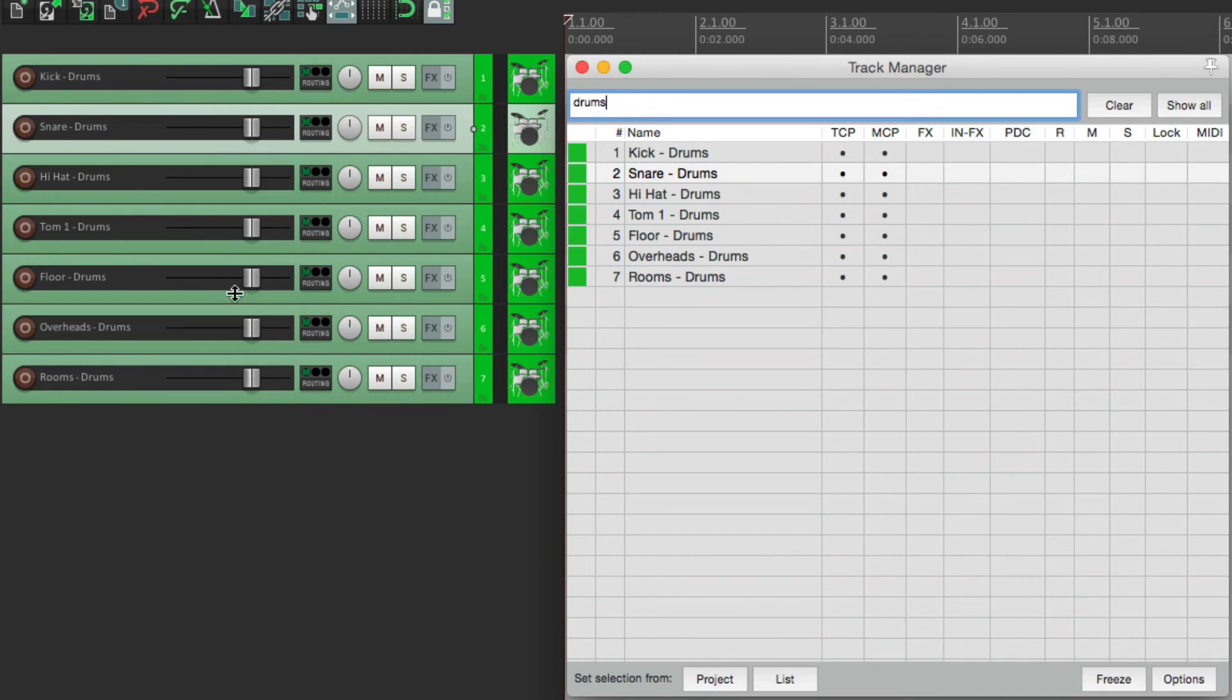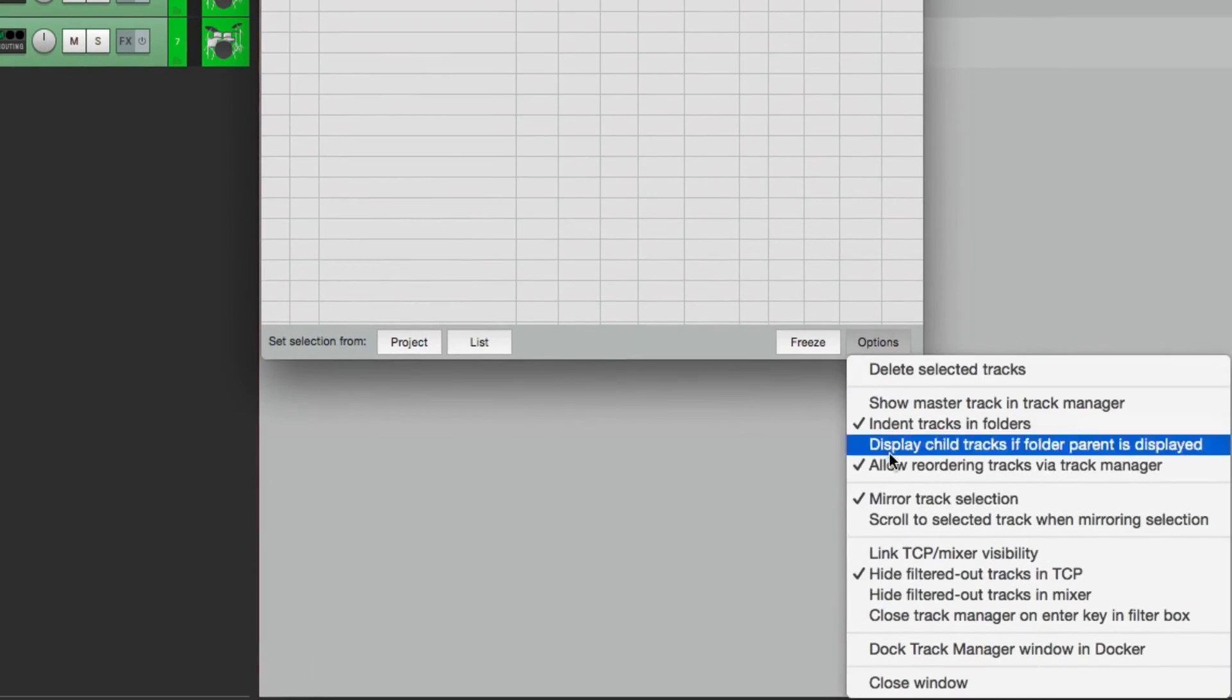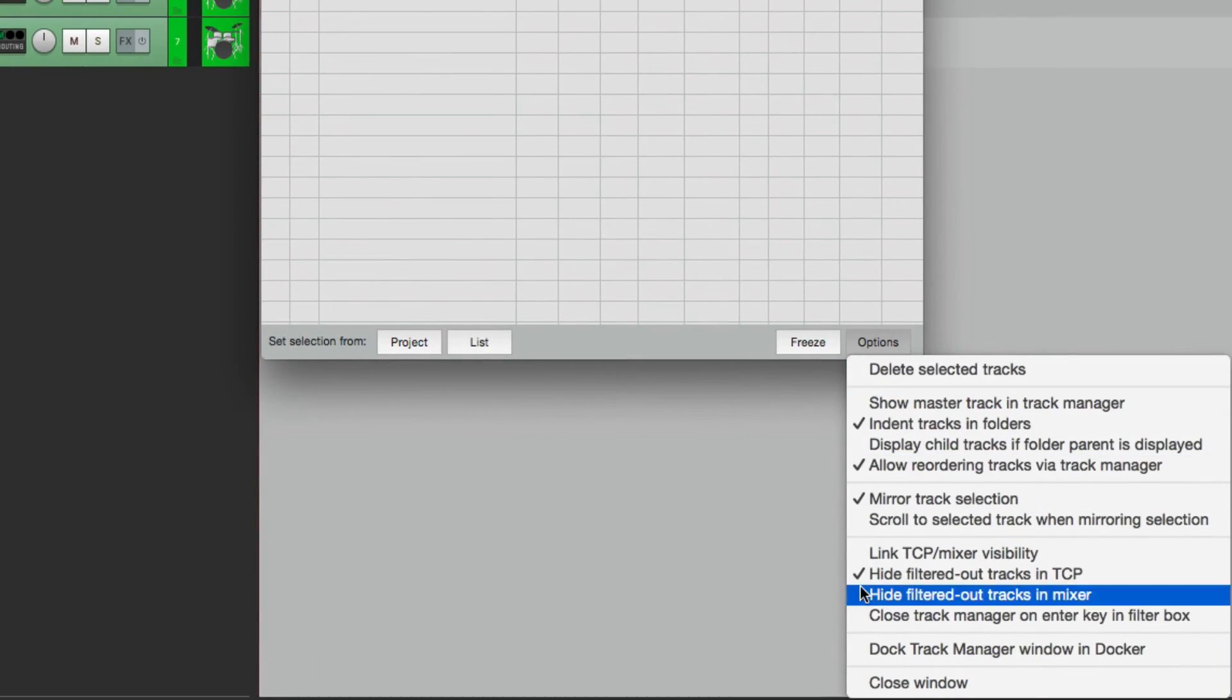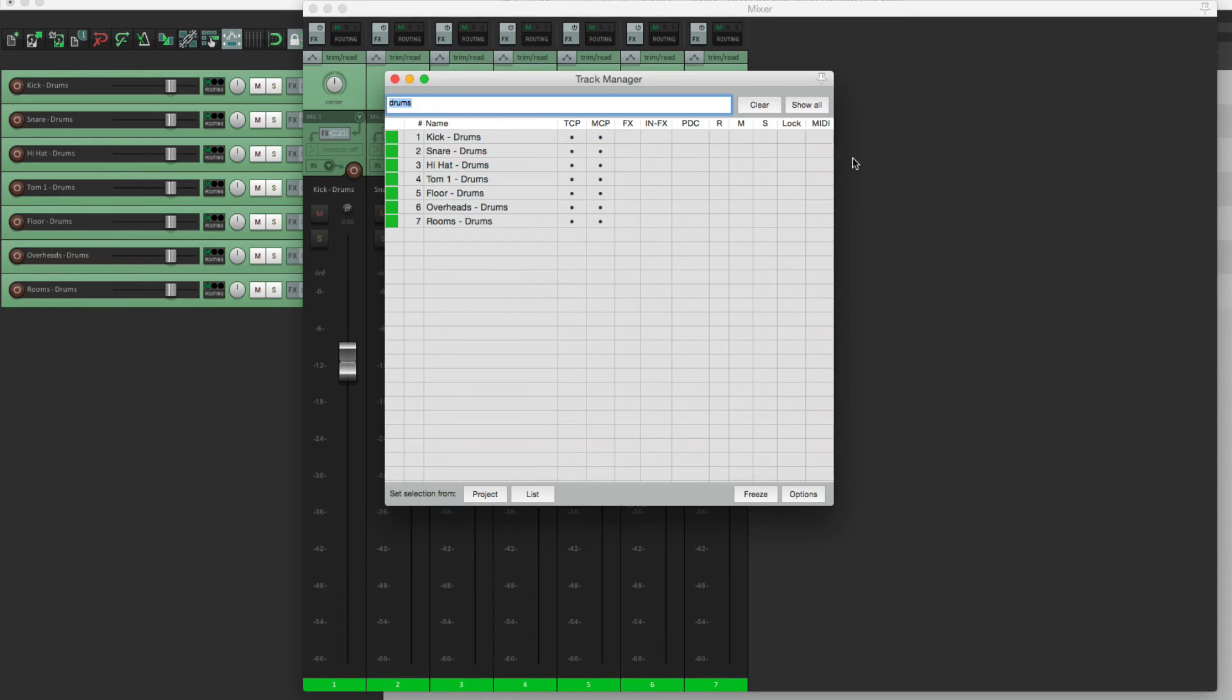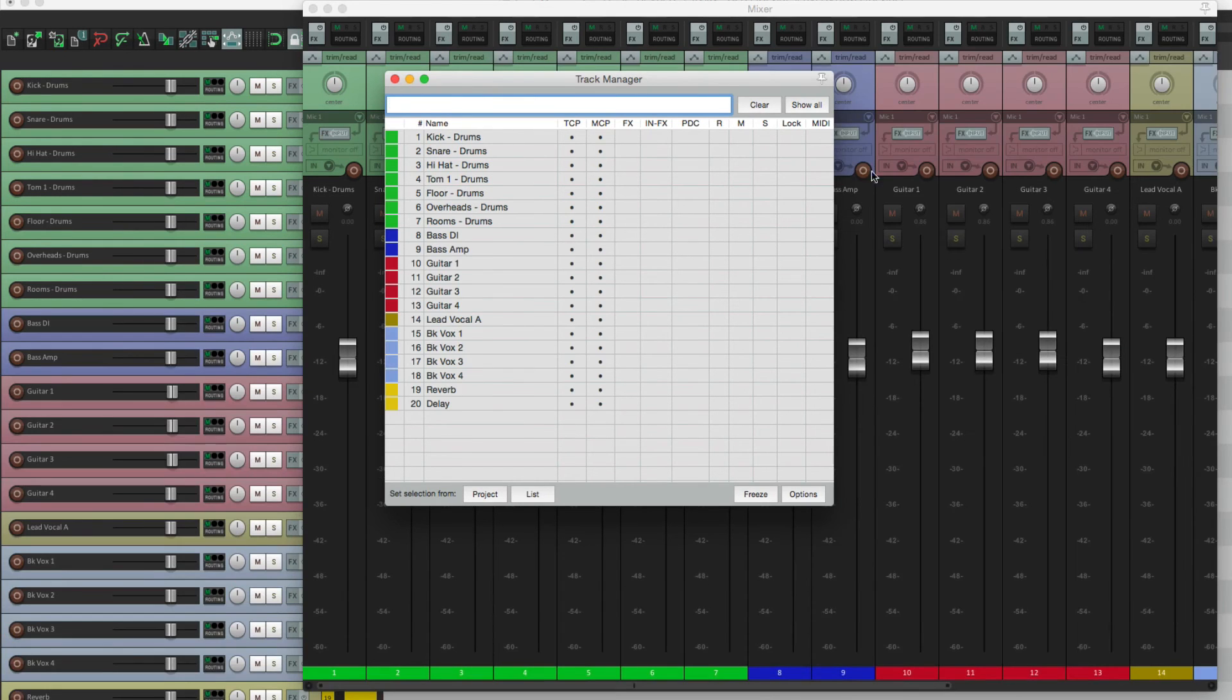Or our drums, just the drums show up over here. And we could do the same thing for the mixer, so just the drums show up in our mixer. And if we clear the filter, it all shows back up again.